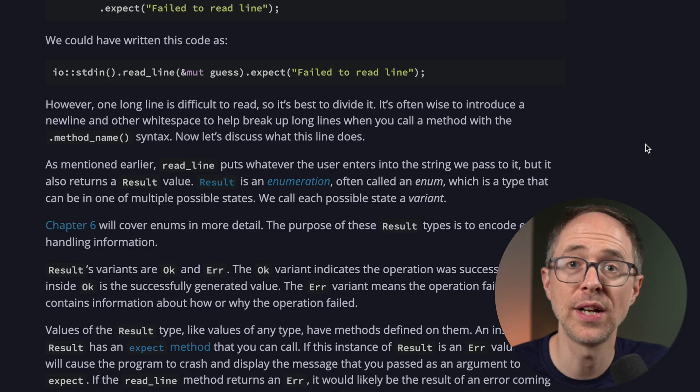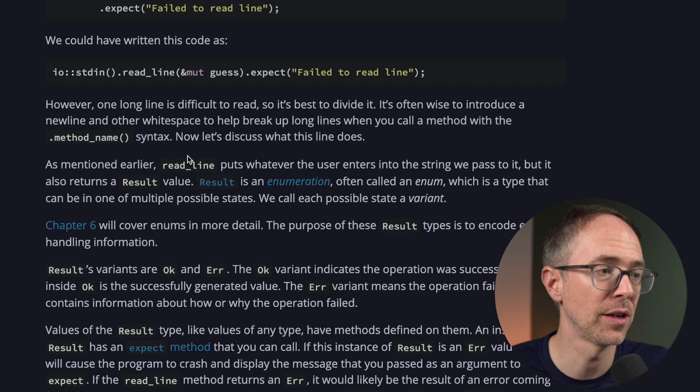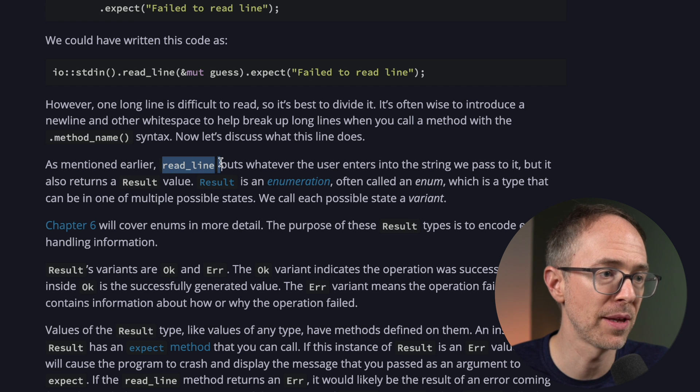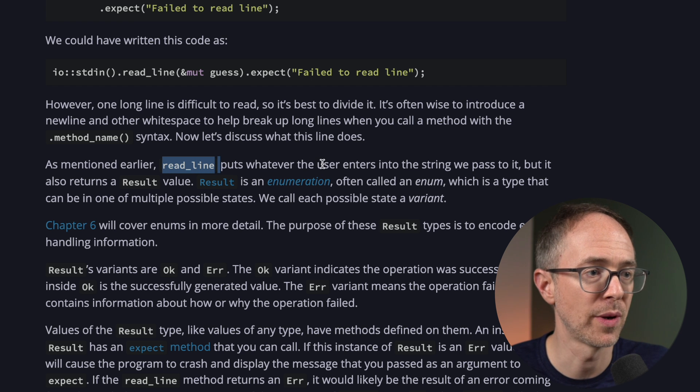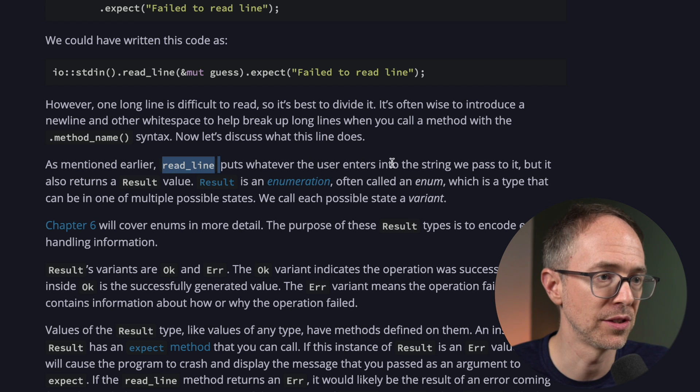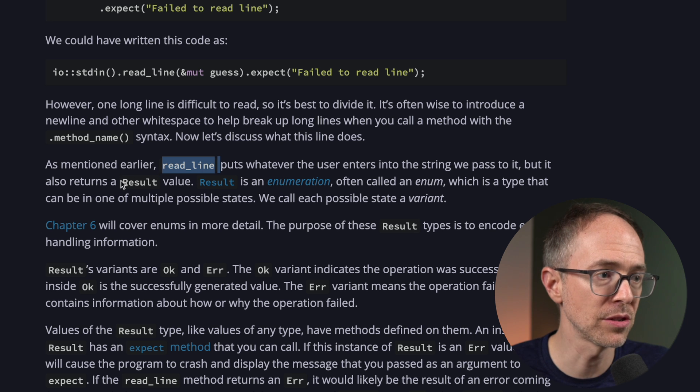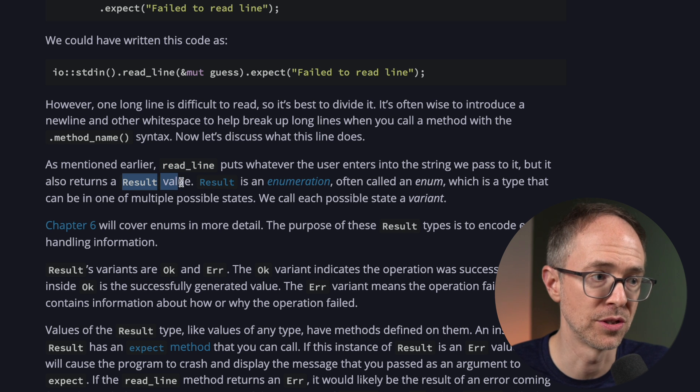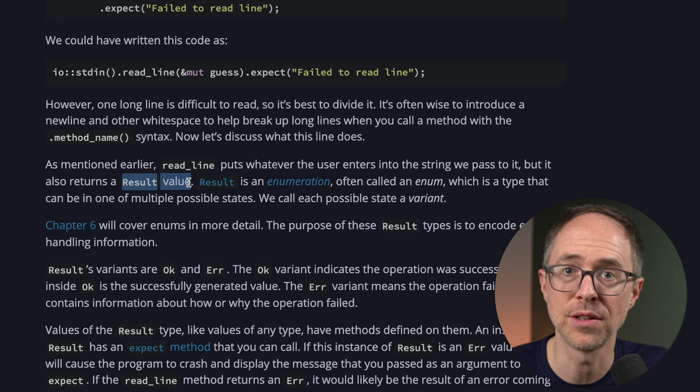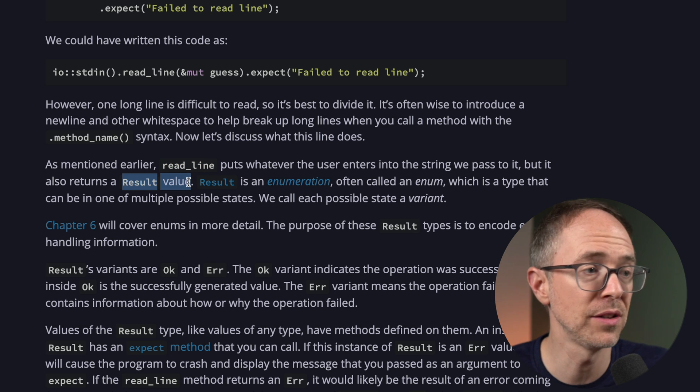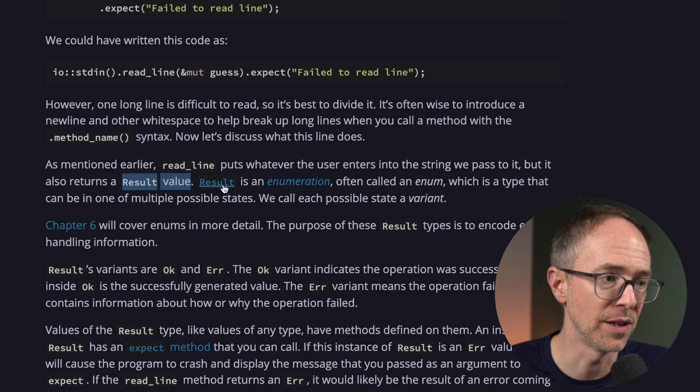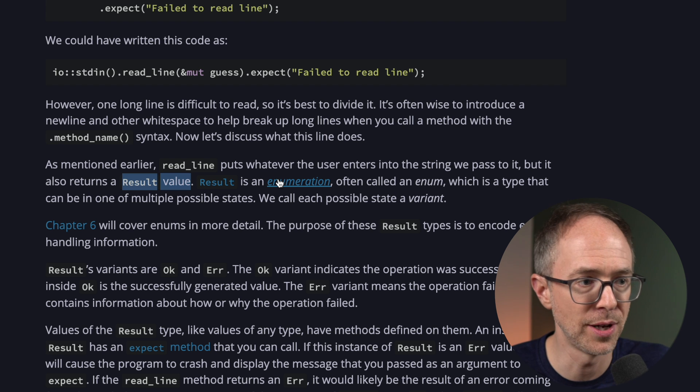Here's an example. So here in chapter 2, we learn about this read line method that puts whatever the user enters into the string we pass to it, but it also returns a result value. What's a result value? Well, it tells you here, result is an enumeration.